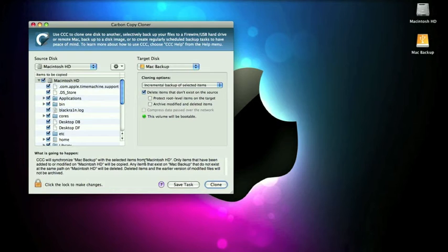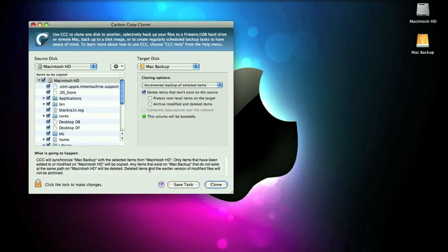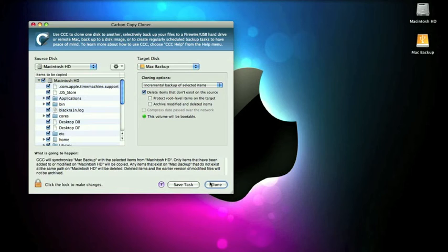All right, now that's about it. It's real simple. Now you can save the task. I don't save it because it automatically saves your settings. So once you've got everything set up like this, you can go ahead and click clone, and it'll back up everything.